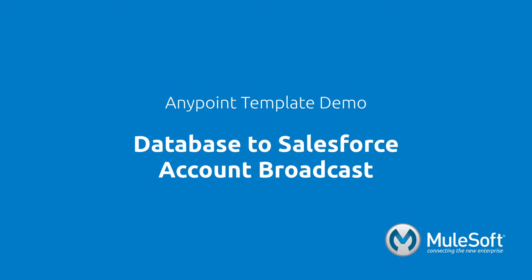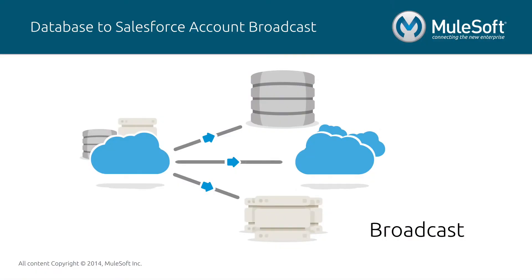This demo will showcase our Database to Salesforce account broadcast template. Broadcast is the act of moving data from a single source system to many destination systems on an ongoing, near real-time or real-time basis. Essentially, it is one-way synchronization from one to many.